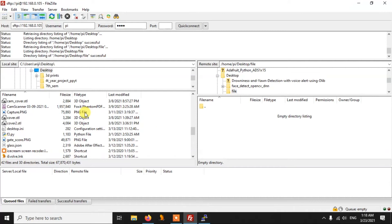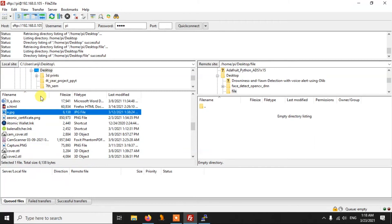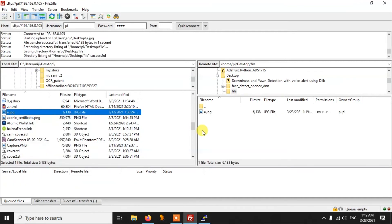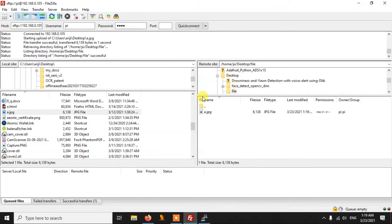Now let's transfer a file from our computer to our Pi. First, locate the file on your computer. I want to send 'a.jpg' which is on my desktop, so I select Desktop and then select the file. Right-click on the file and click Upload. Within a few seconds it will be uploaded to the Pi. If you run 'ls' in that folder you can see that the a.jpg file has been uploaded.